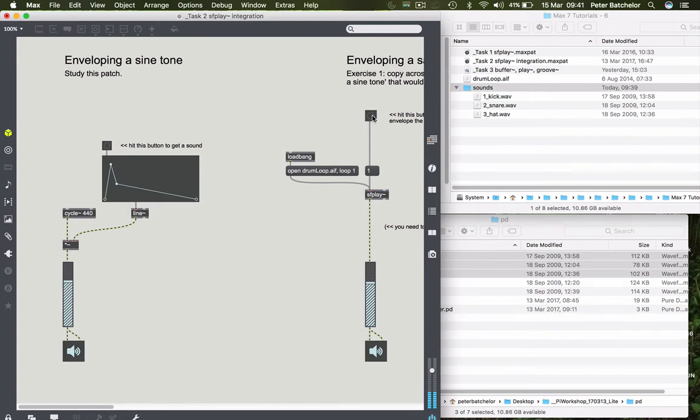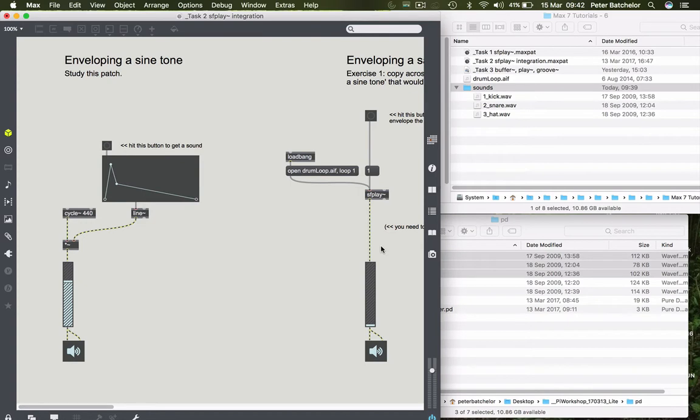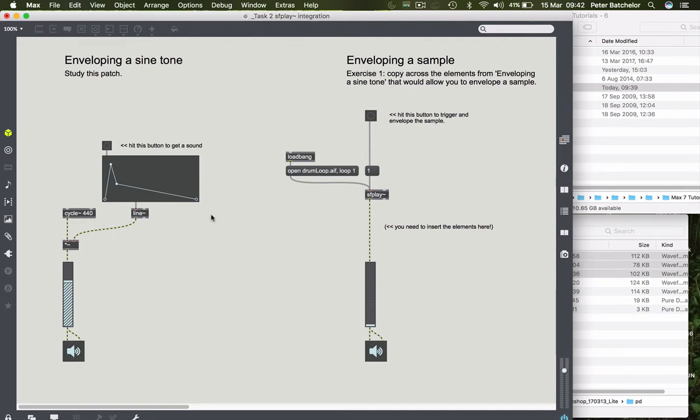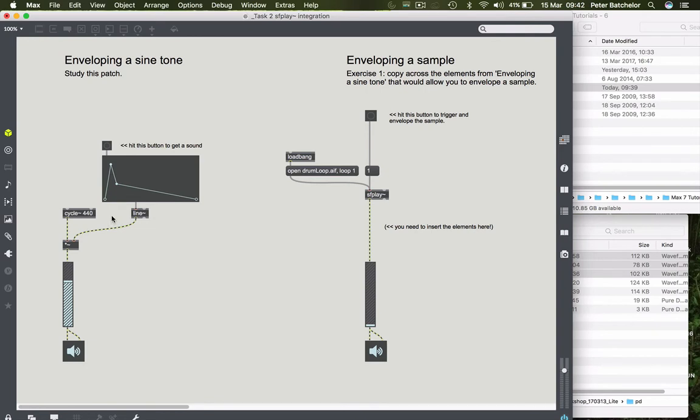So that's fine. Now what I haven't done is to provide a means of turning this off. So I'll just turn this down for the time being. Right. So how might we then go about enveloping this sound in the same way as we've enveloped this one over here? Well, basically we need to decide which parts of that patch or that engine to copy across. And I've kind of given you a few clues here. It says you need to insert the elements here. And I guess we could think about this in terms of what constitutes the sound making portion of this engine and what constitutes the enveloping portion. So I kind of identified that before. This is the sound producing portion, which is the cycle object.